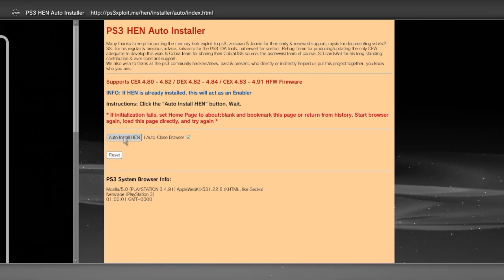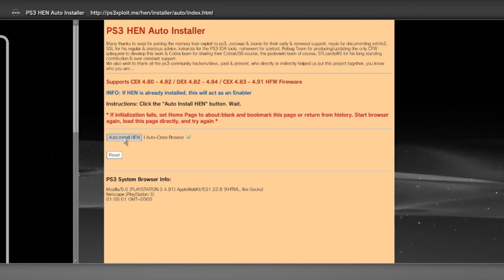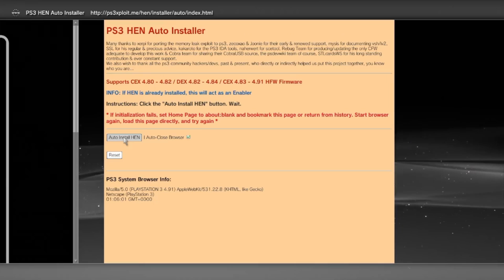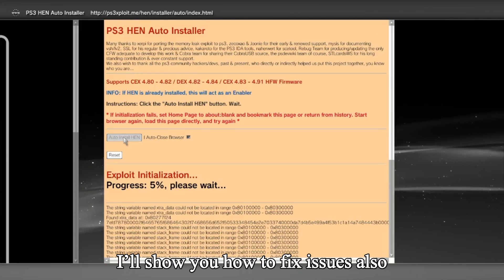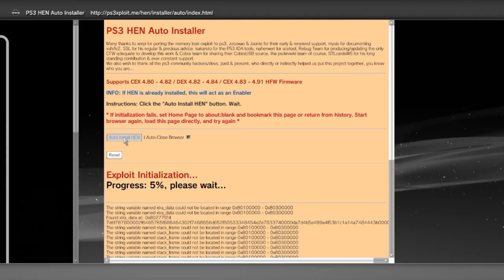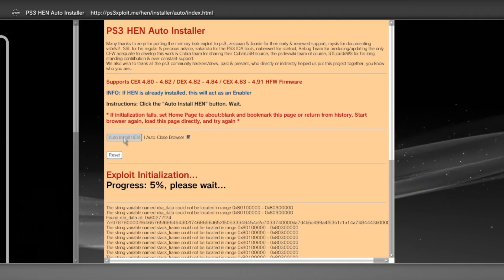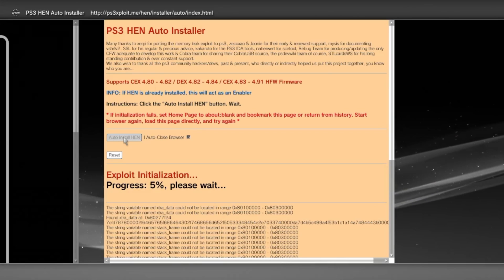I believe it may even work on certain types of PS3 slims. At the end I will also show you how to update all the homebrew apps that you had from your previous jailbreak. So what are you going to need in order to be successful in jailbreaking your console?